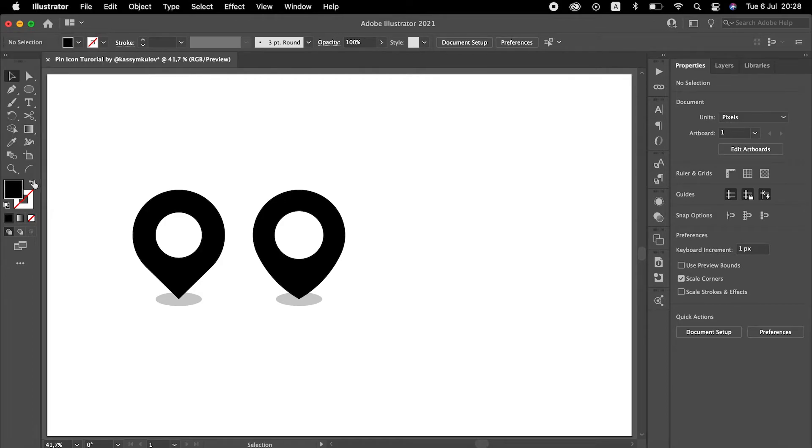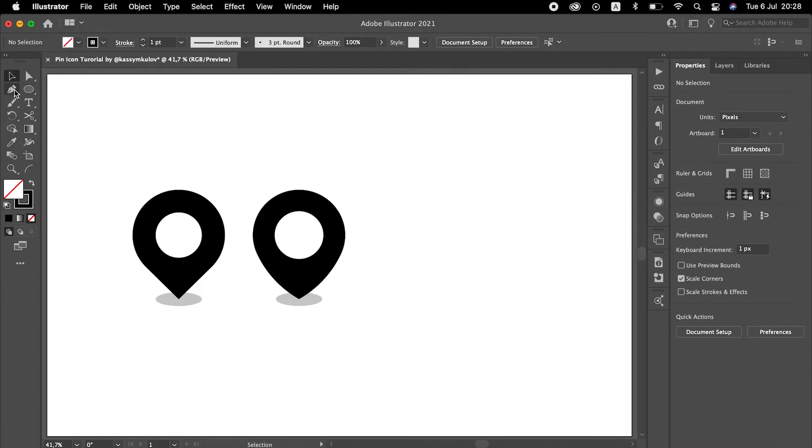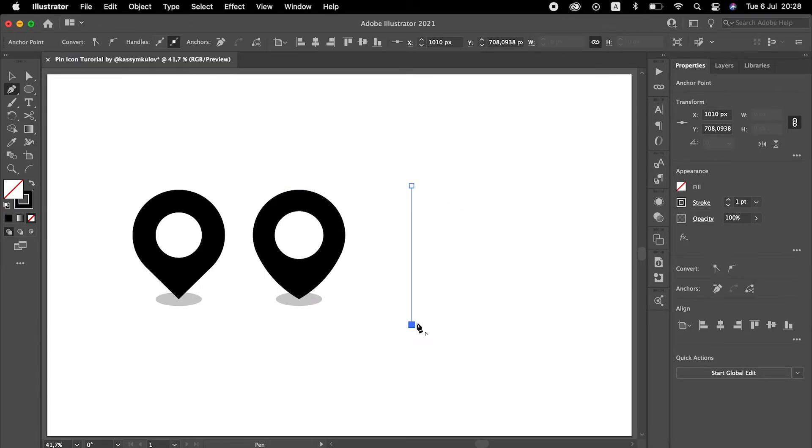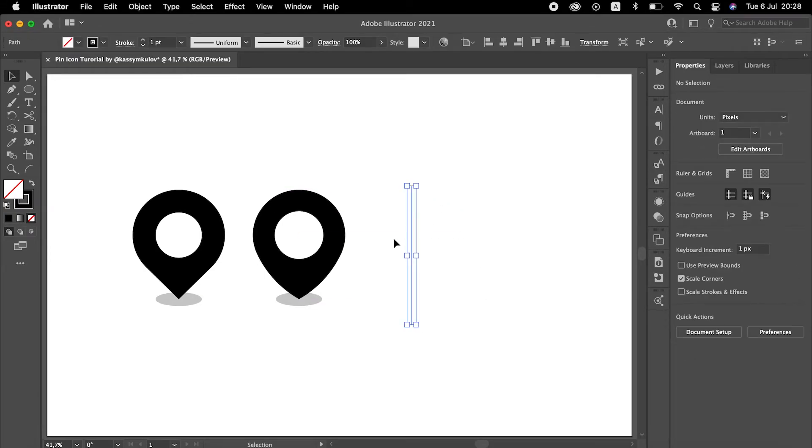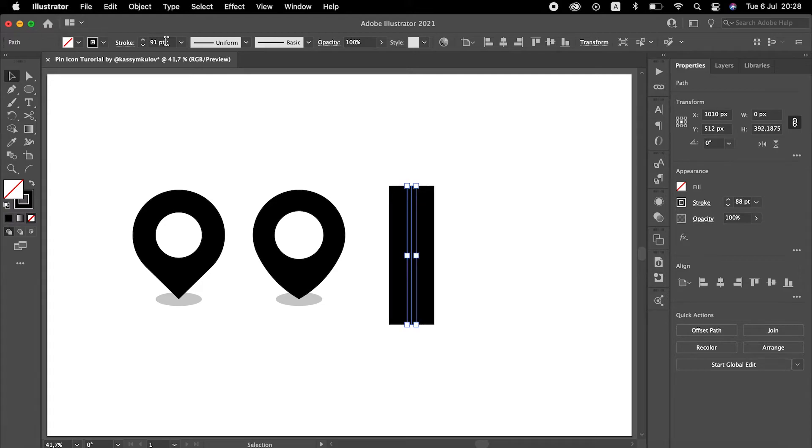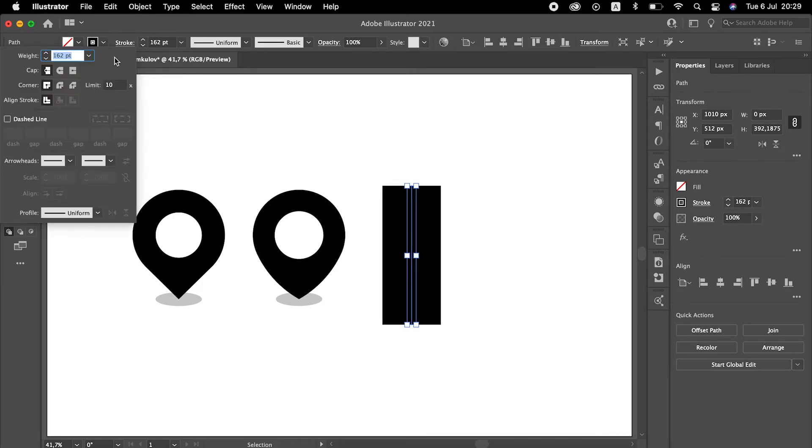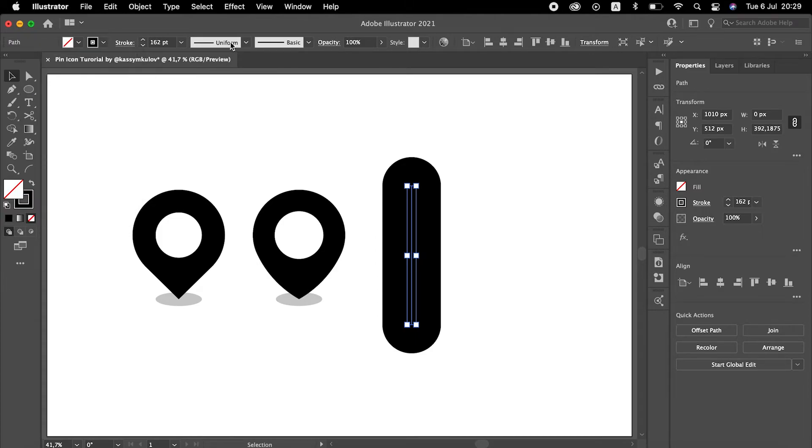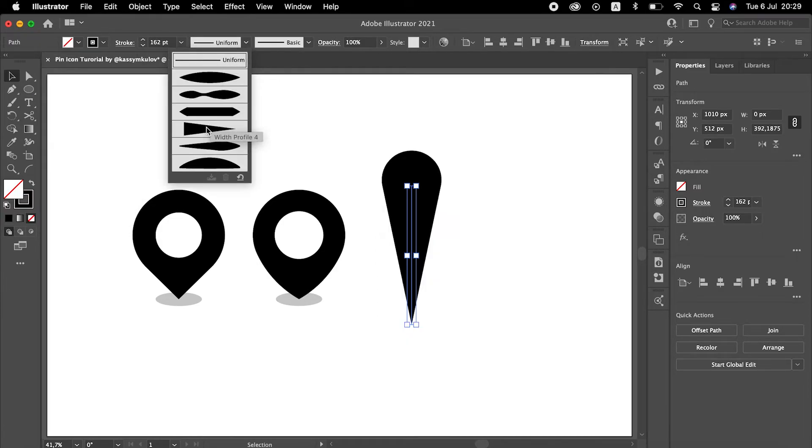For the third type of pin, I will be using just a stroke. Draw a straight stroke. Let's increase its stroke value and turn its type to Round Cap and Round Join. And let's use width profile number 4.